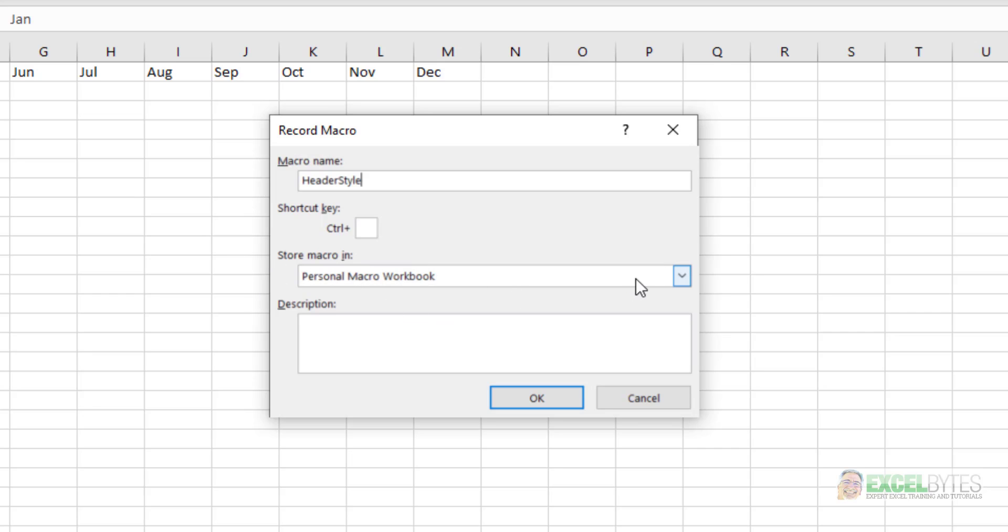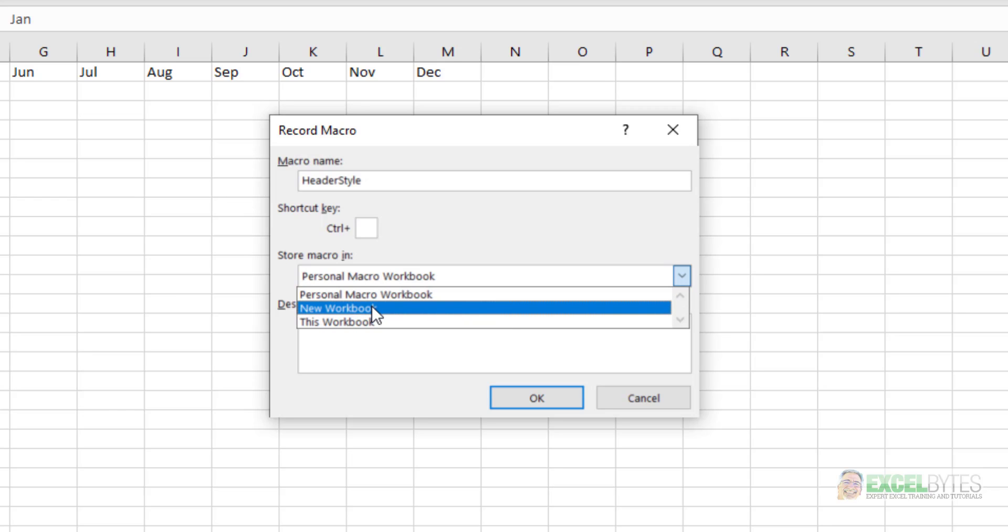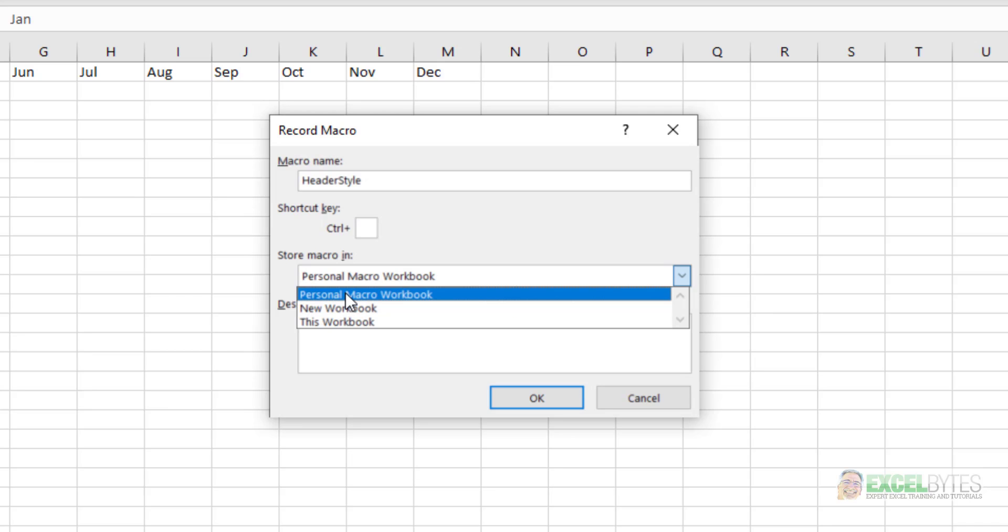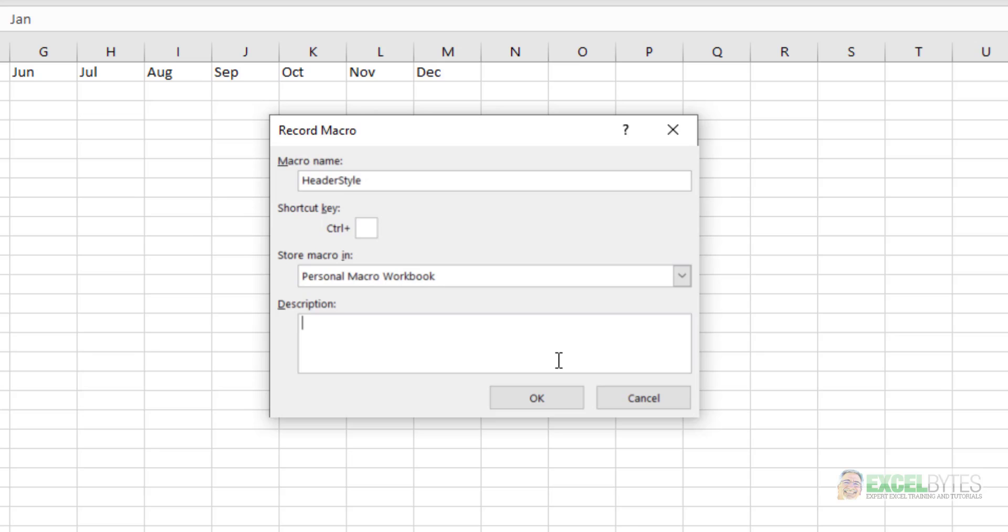Next, where do you want to store your macro? You have three choices: a personal macro workbook, a new workbook, or this workbook. If you're going to perform the steps exclusively for the workbook that you're working in, maybe multiple times, then you want to select this workbook. If this is a process that you want to use across multiple workbooks, like formatting headers, you want to put it in your personal macro workbook, and that will make it accessible regardless of what Excel file you are in. Then you can describe the macro, what it does, here. For right now, I'm just going to leave that blank.